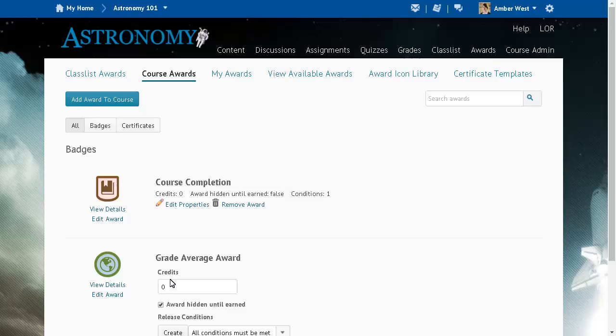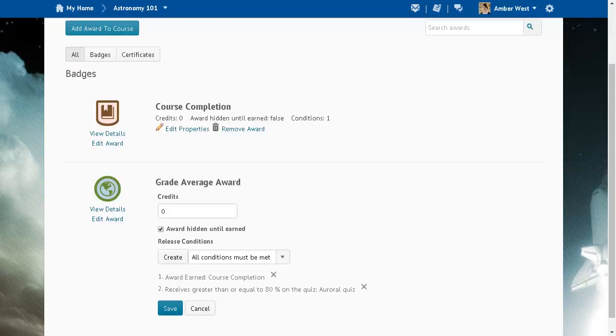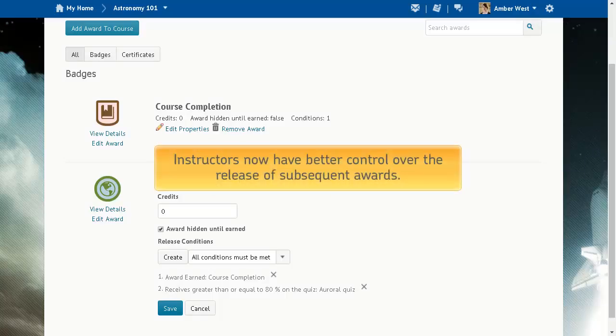The Course Completion Badge is awarded when learners complete all of the modules in a course. The Grade Average Award badge is awarded when the learner has both earned the Course Completion Badge and achieved an 80% or greater average on all grade items. With this change, instructors now have better control over the release of subsequent awards.